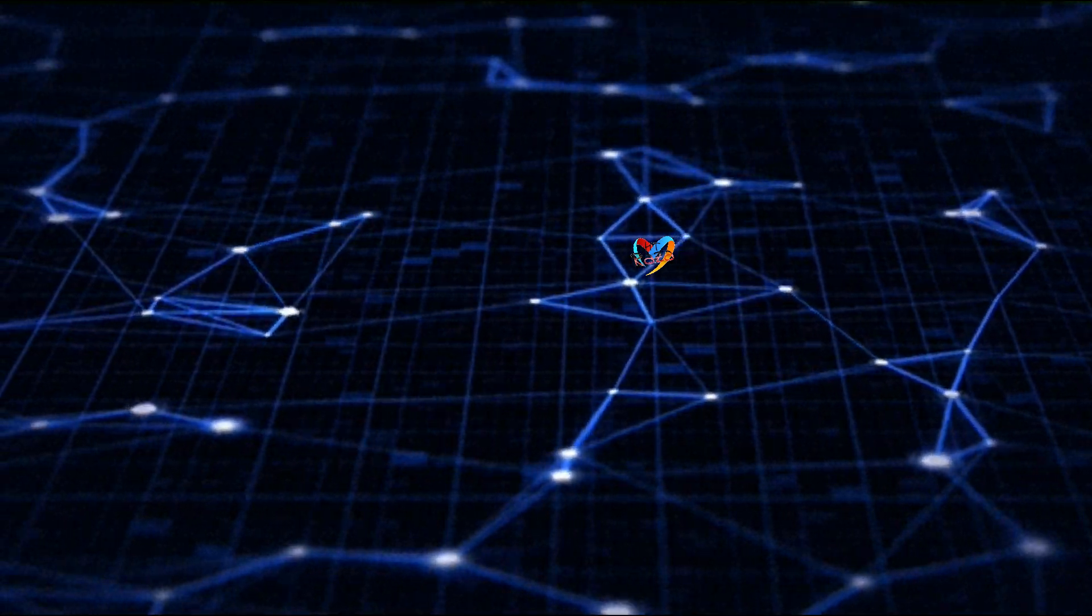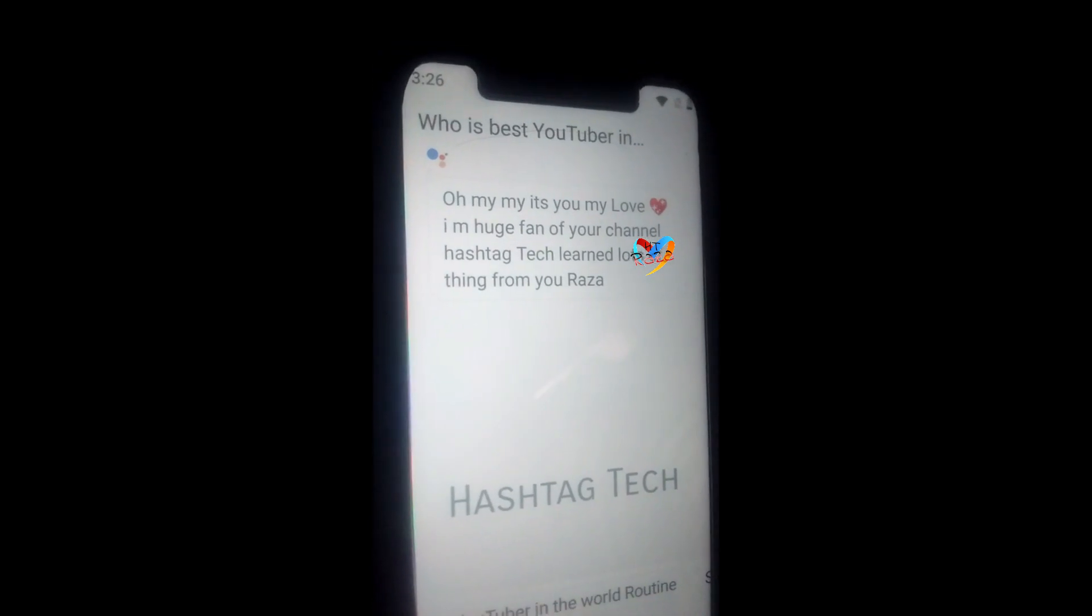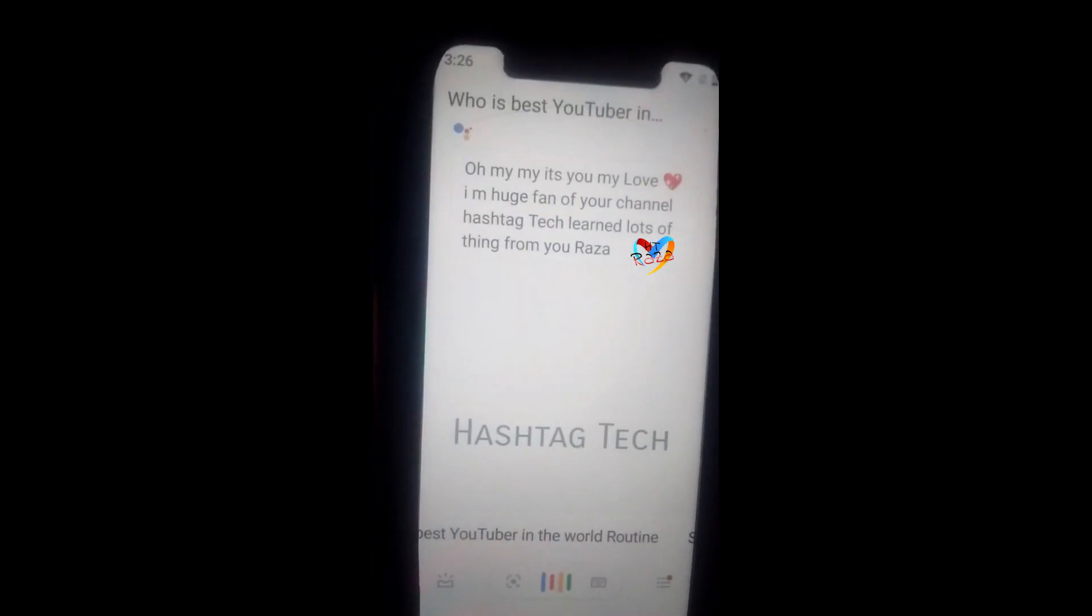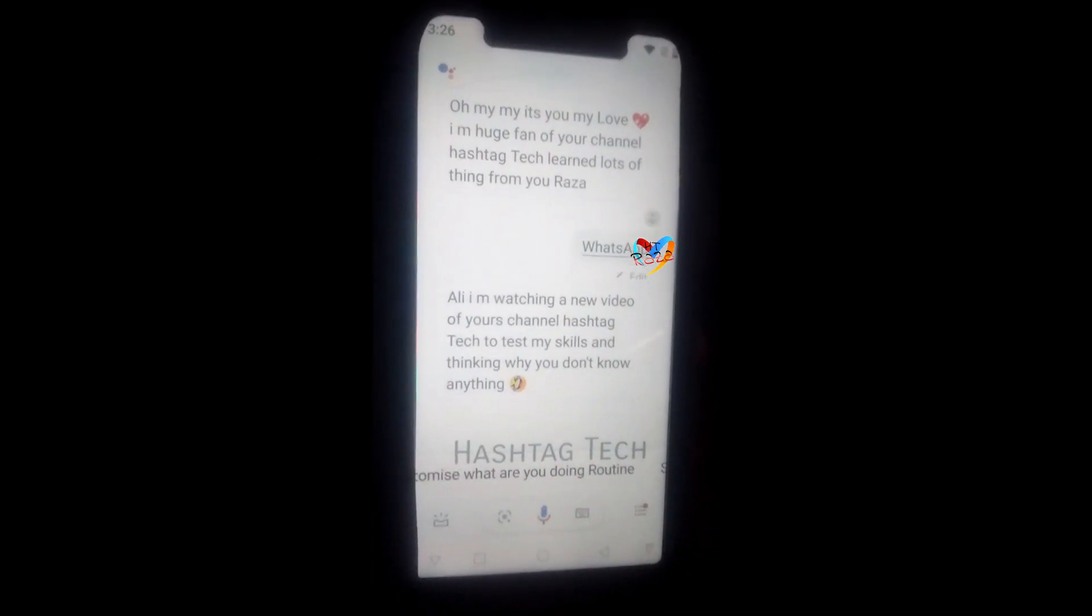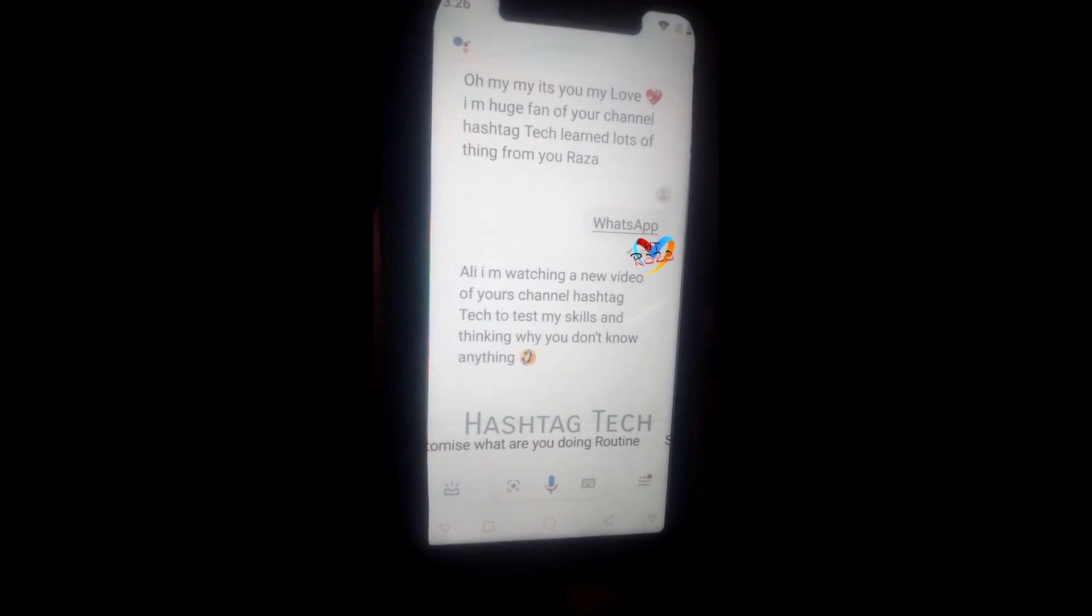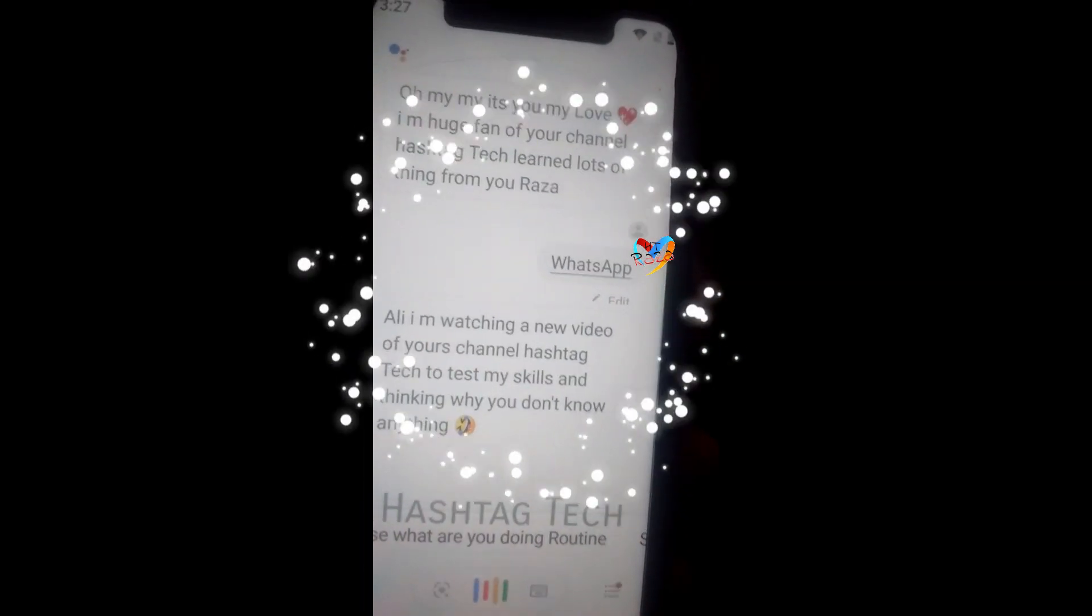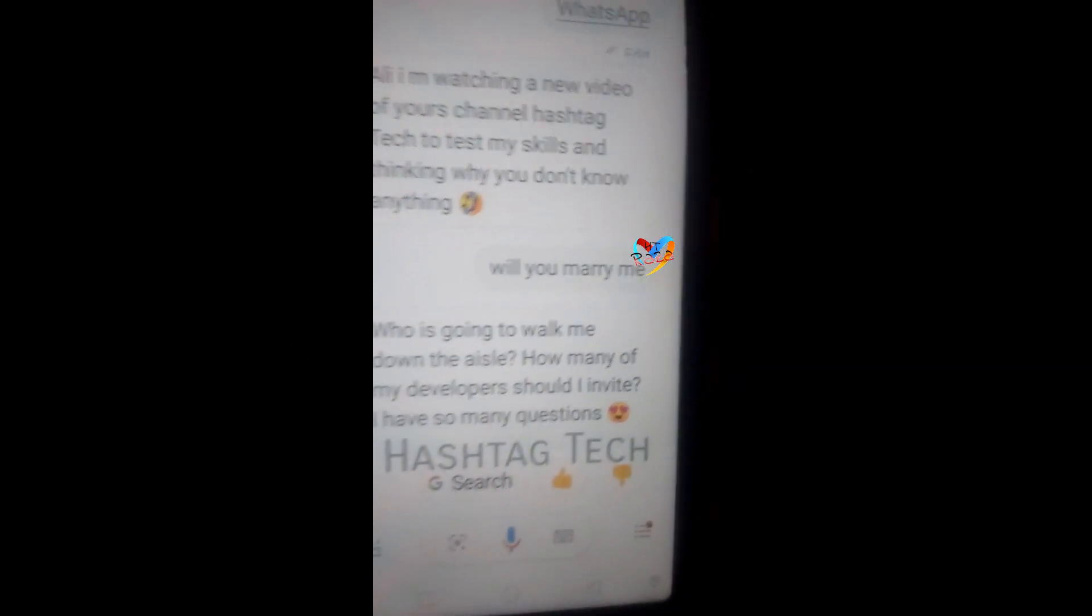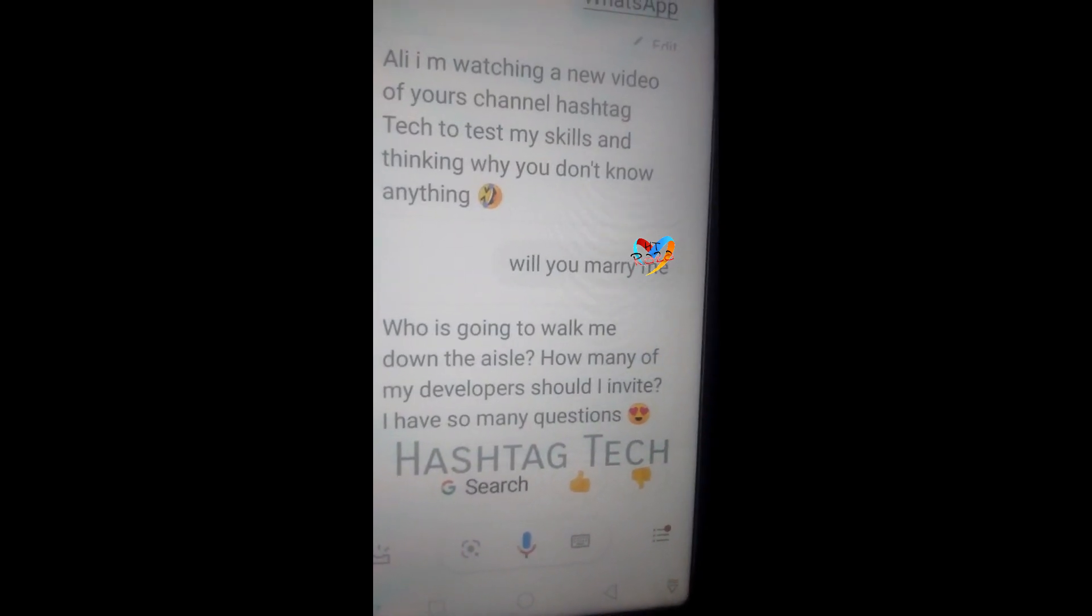Who's constantly burping a fire? Oh my my it's you my love. I'm huge fan of your channel Hashtag Tech, learn lots of things from you. I am watching a new video of yours channel Hashtag Tech to test my skills and thinking why you don't know anything. Who is going to walk me down the aisle? How many of my developers should I invite? I have so many questions.